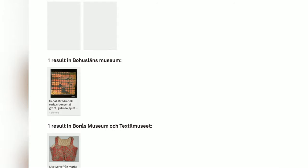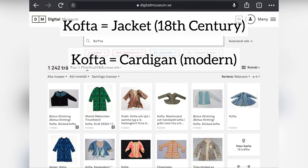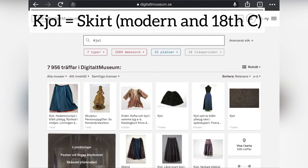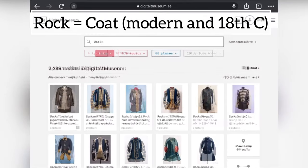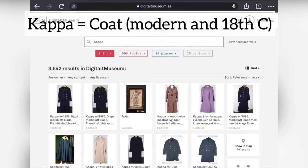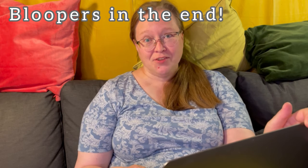Other words you can use are kofta, stubb, kjol, jacka, rock, or kappa. In this short video I have used a few words that you can use to search on Digitalt Museum. If you like this video and want more content like this, like the video and leave in the comments what you'd like me to show. Would you like more search words? Would you like to know other Swedish museum sites that could be interesting for someone doing historical sewing? Until next time — hejdå!